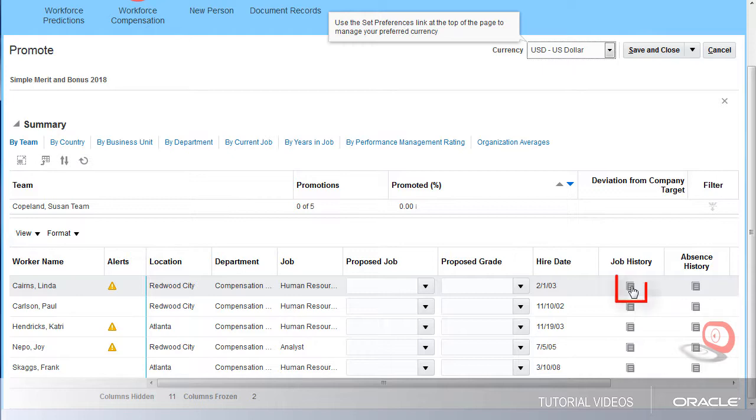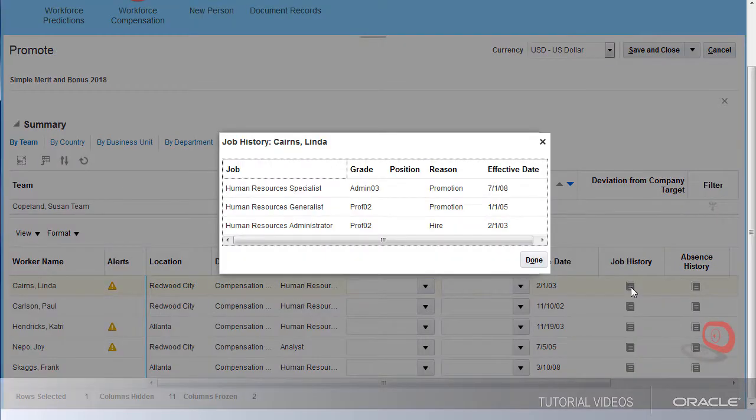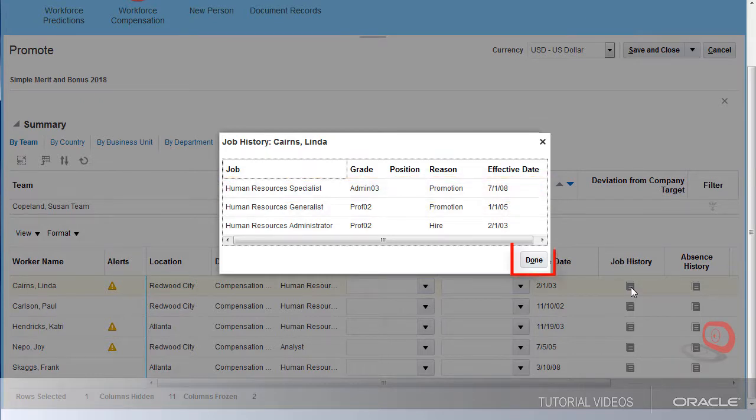Let's look at Linda's job history. Linda has been an HR specialist since July of 2008, so we can move forward.